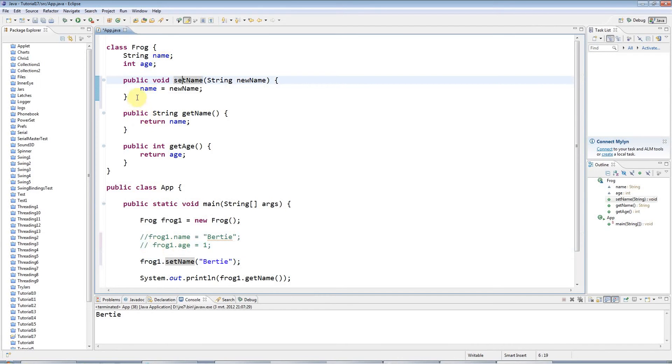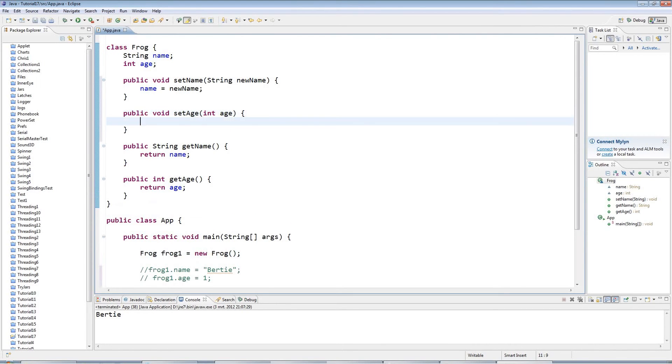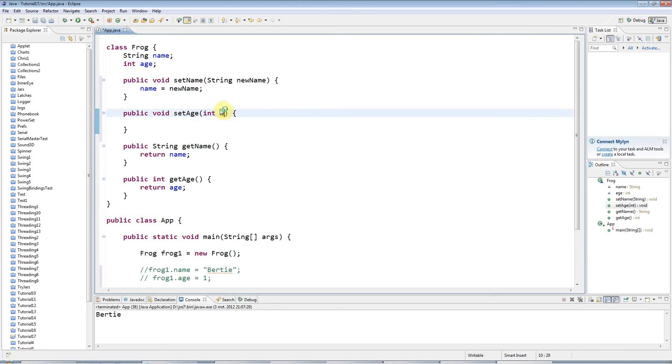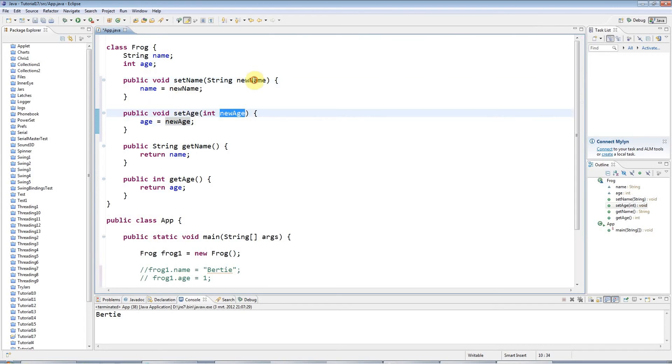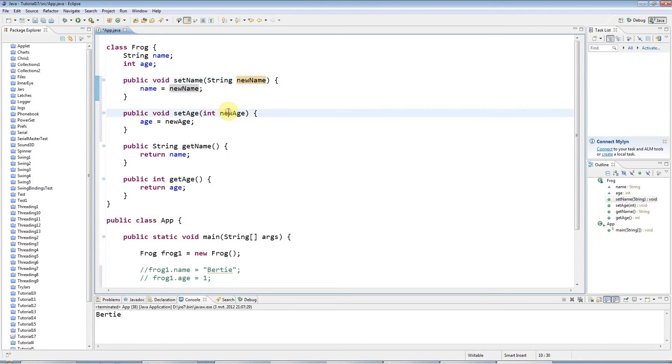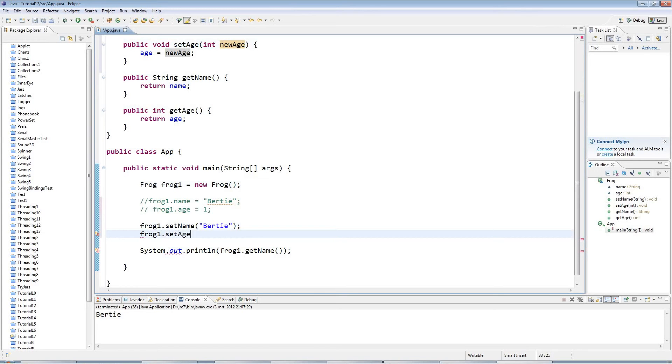I could also define a setAge: public void setAge int newAge. Age equals newAge. These are just arbitrary choices of names. I could call it theAge or otherAge or whatever I like. I just decided to call them newName, newAge. I can use that down here, so I can say frog1.setAge, set it to one.